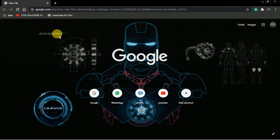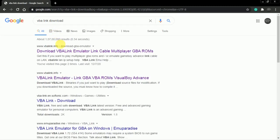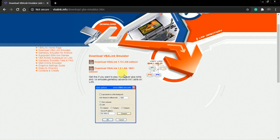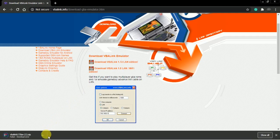Click on the first link which is VBA-link.info. As I said, it is not the VBA Link LAN version — it is for a single computer. This works for people for whom the LAN version is not working, like me. So click on the first one which is 'Download VBA Link 1.72 LAN Edition'.